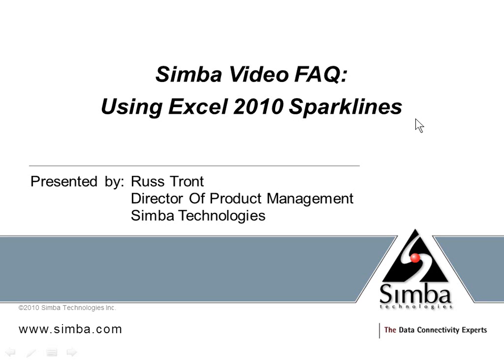Hello, my name is Russ Tront. I'm the Director of Product Management at Simba Technologies. This is a Simba video fact about using Excel 2010 sparklines.